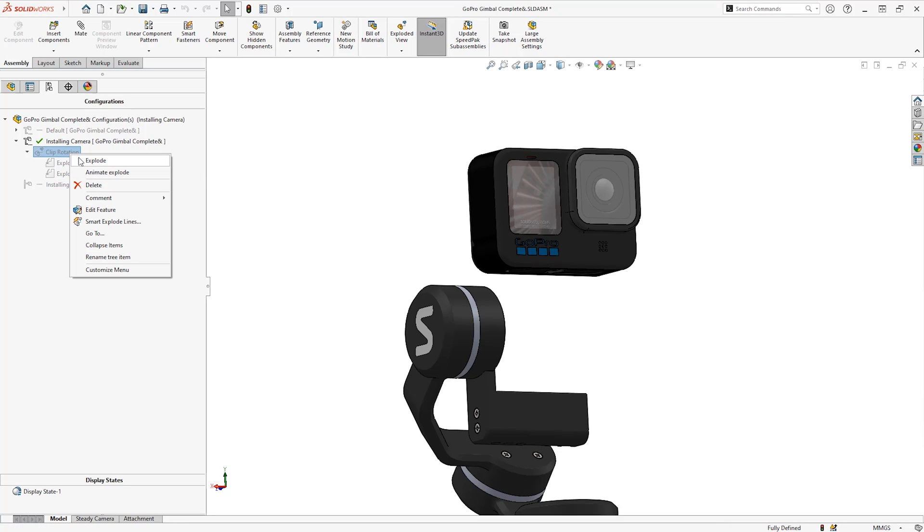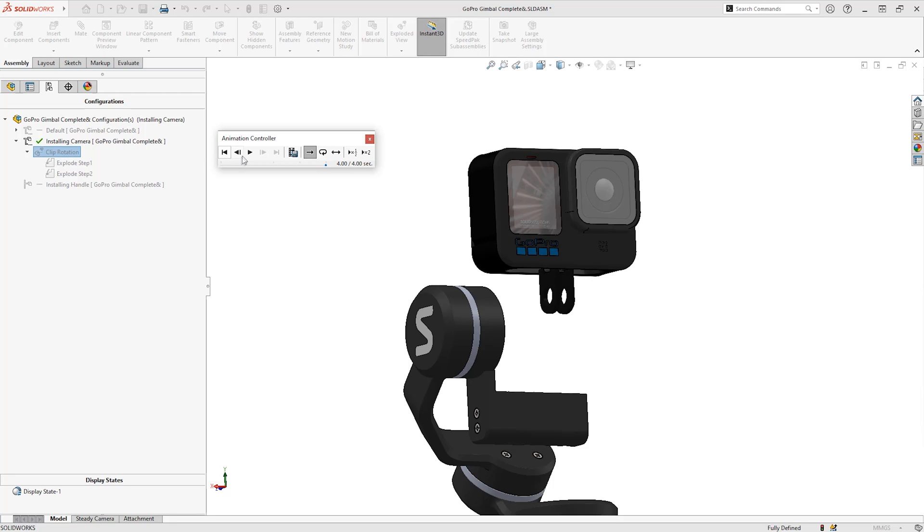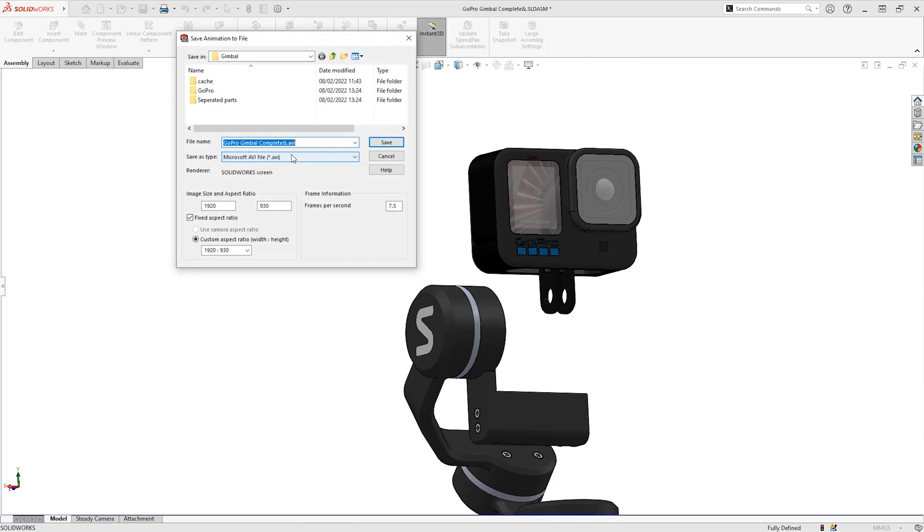Before I go to the animation in the model tab, we can see I have already created an exploded view. This is an extremely simple exploded view rotating a mount in the camera.